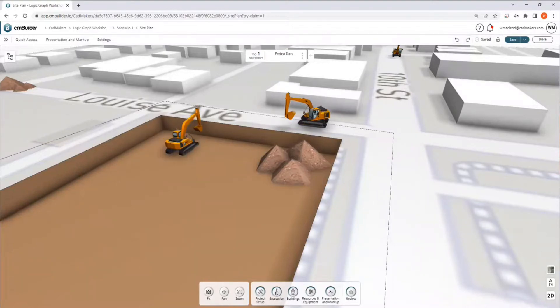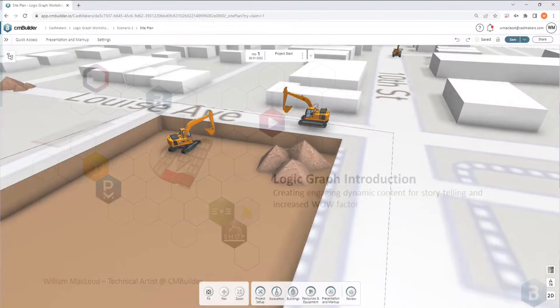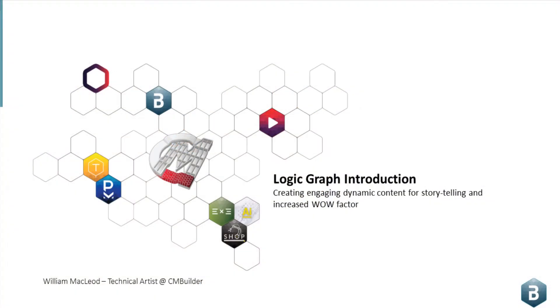So take a step back for a second here. What is a logic graph, and how can we use it for storytelling and increased wow factor?